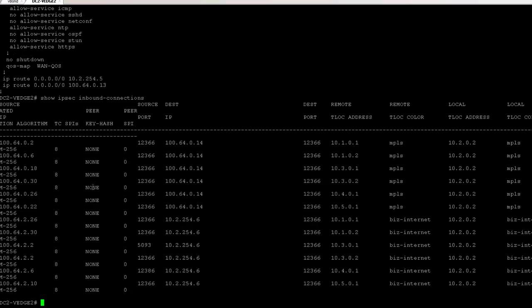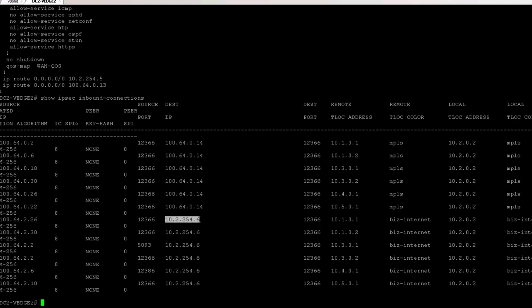Alright, this lists all of the data plane IPsec tunnels that have been built to the vEdge. You can see all of them. This is kind of hard to read if you've never seen it before. On the left is the peer or the other WAN edge that's building the connection. And then the source port and destination IP, that's this WAN edge because we're looking at inbound connections. The destination IP is this WAN edge. So you can see that from this vEdge's perspective, other WAN edges are building a data plane connection to 10.2.254.6, which is its private biz internet IP. You can see these other WAN edges, their T-Lock addresses, and we'll get into T-Locks a little bit later. So again, from the WAN edge behind a NAT's perspective, that's how the tunnel data plane tunnel is being built.